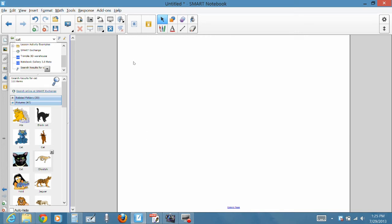In this video, we're going to teach you how to create a simple matching game using the Smart Notebook software.